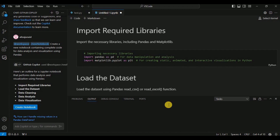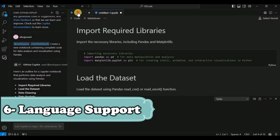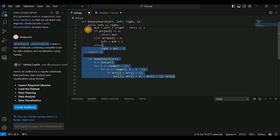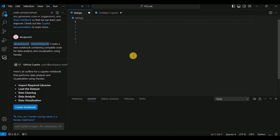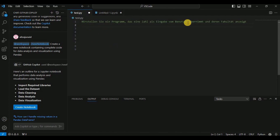The next feature is Language Support. If your native language is not English, no need to worry — GitHub Copilot allows you to write comments in any language and VS Code will understand and provide code suggestions based on that prompt. Here I'll provide a comment in German which says 'create a program that takes a number as input from the user and calculates its factorial'.